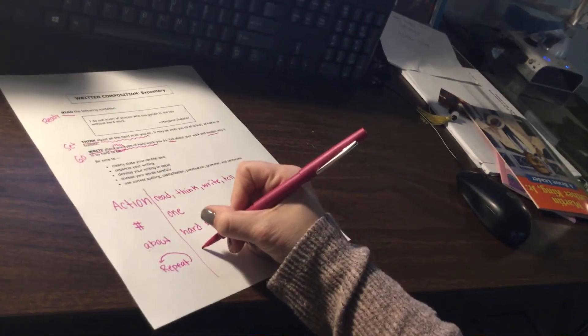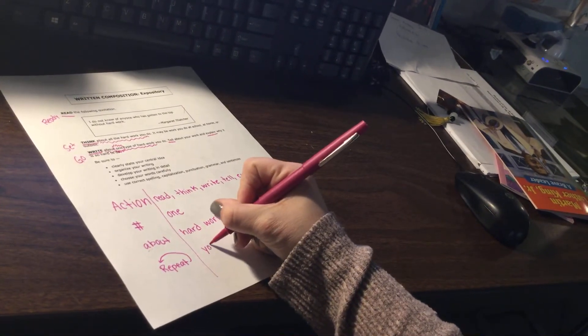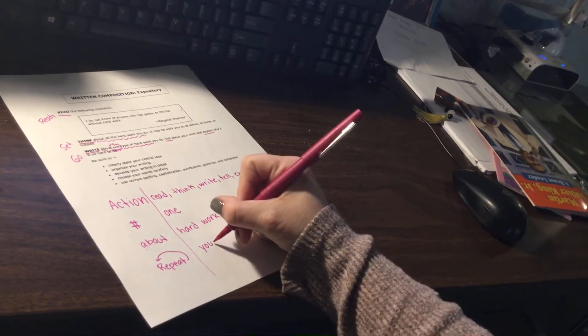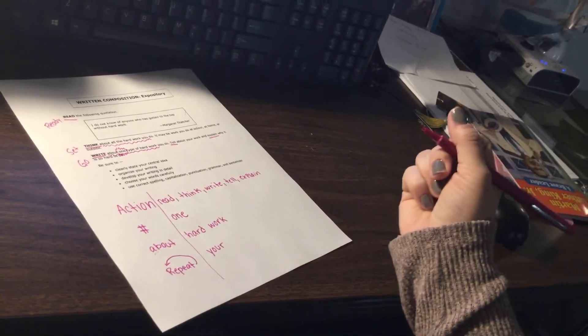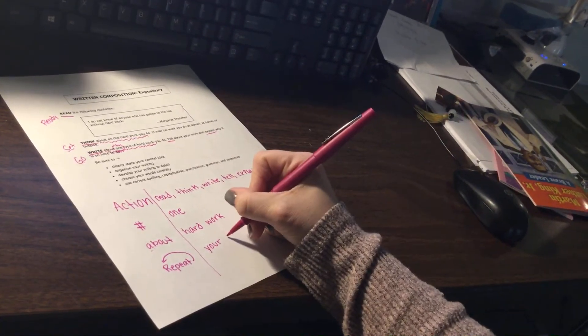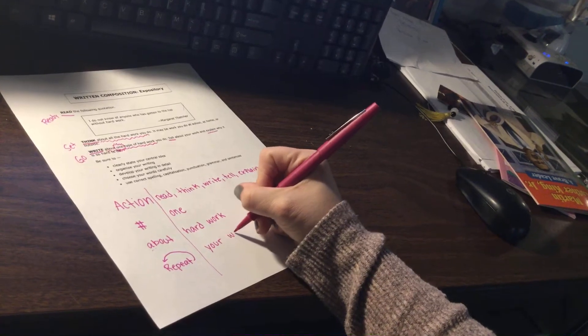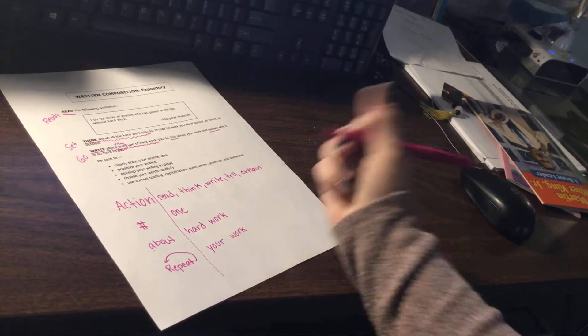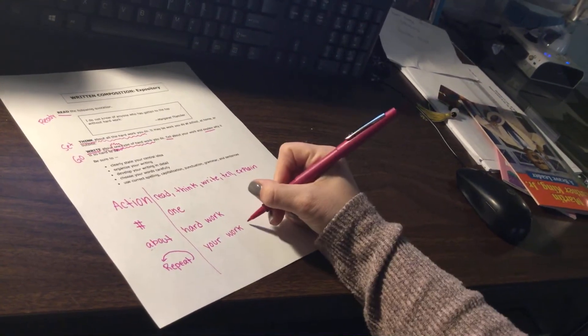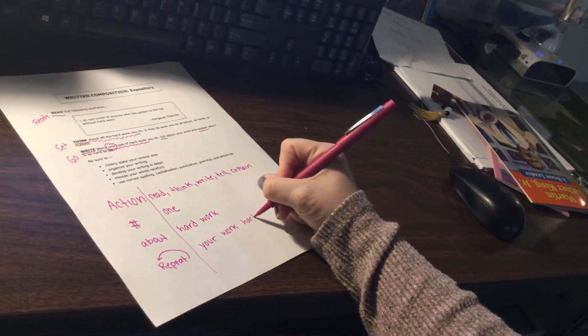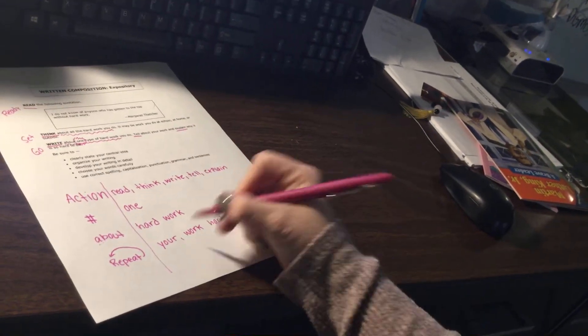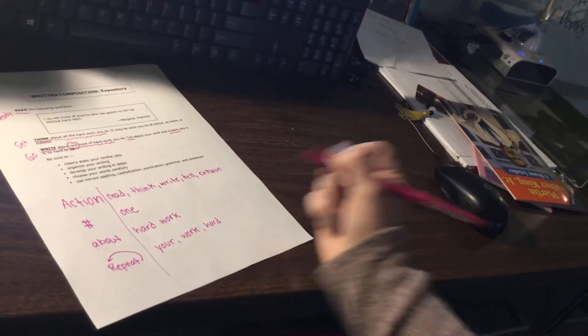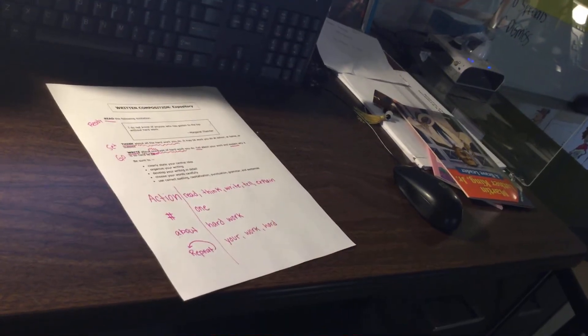So something I heard over and over again, it said you and your. I heard the word work, and I heard the word hard. So I'm going to give you some time to get that written.